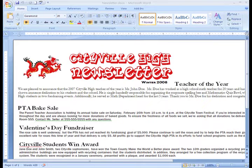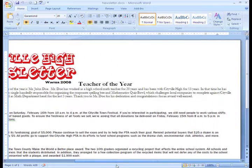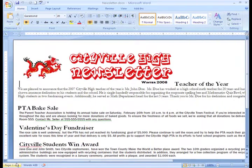Currently, my newsletter is in landscape format. This means that everything on the page is oriented horizontally. I think I really want to change my newsletter so that the orientation is more vertical.